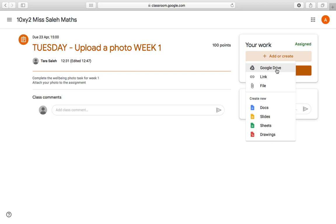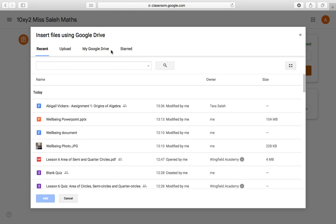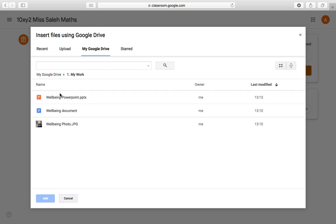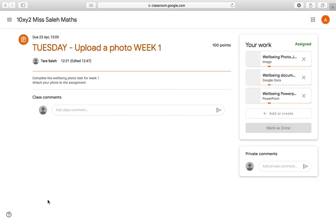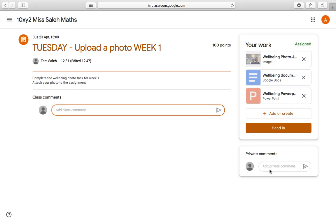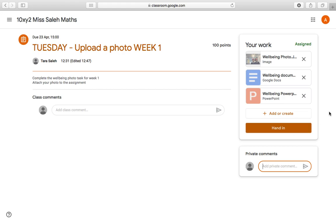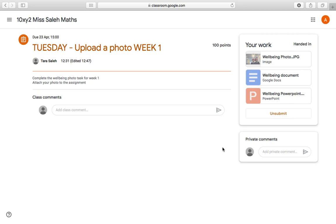All my things are saved on my Google Drive, so I go to Google Drive and find where I've saved them. In my work folder I've got a wellbeing photo, a wellbeing document, and a wellbeing PowerPoint, and I want to add all of those so my teacher can see them. You might only have to upload one — a photo, a document, or a PowerPoint — it works in exactly the same way. I can add class comments or private comments, then click Hand In. Three attachments — hand in — and that's done.